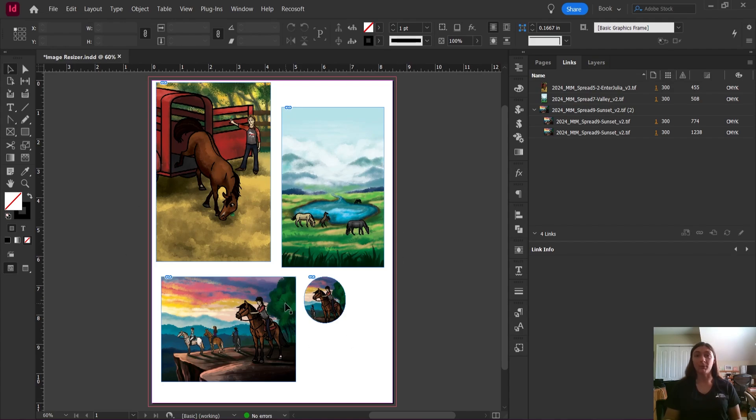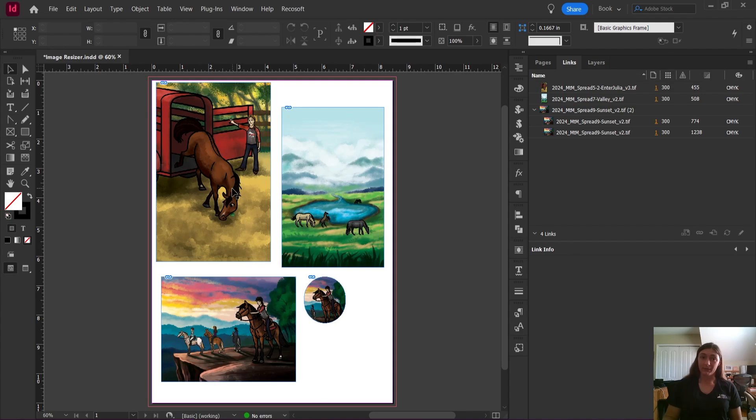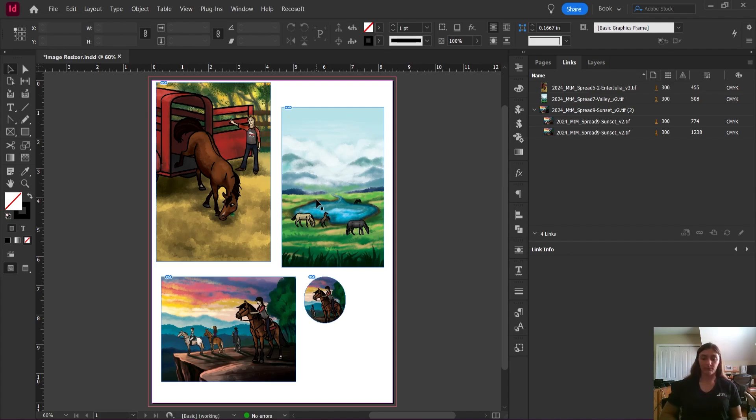If I'm speaking Greek to you, whenever I prep my files for printing, both the actual and effective PPI of that image should be 300. Let me show you.